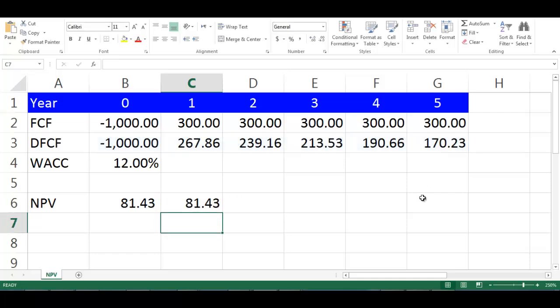Press Enter. This will give us NPV equal to $81.43, which is equal to the previous calculation.